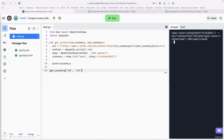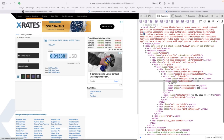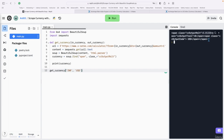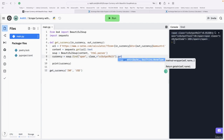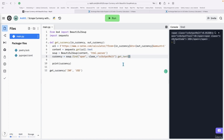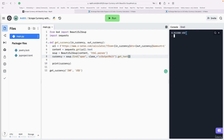Printing currency gives us the entire span element including its class and the exchange rate value inside. Note that this value changes in real time, so you may see a different number than a moment ago. To extract just the text, we use the get_text() method, which gives us the number and the currency code — for example, '0.0133 USD'.